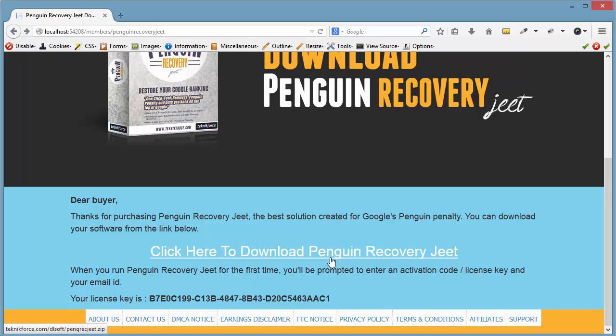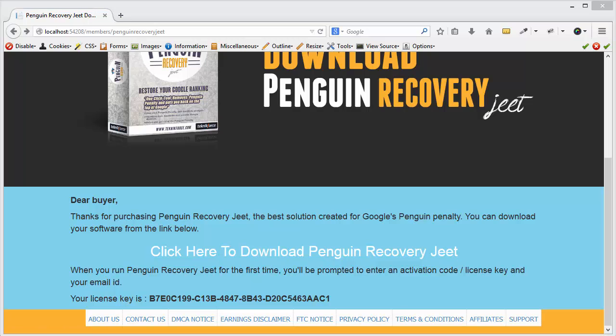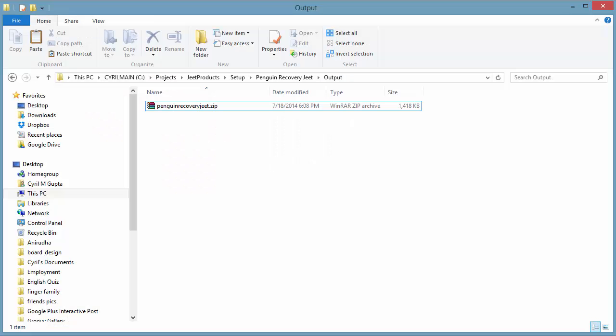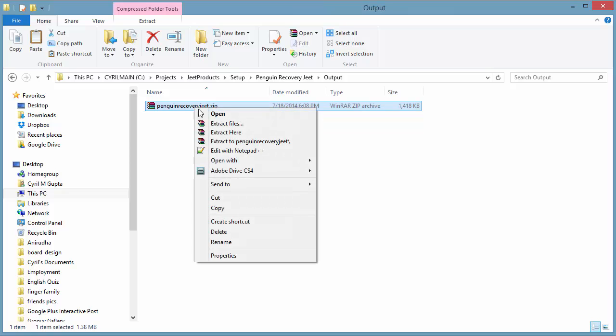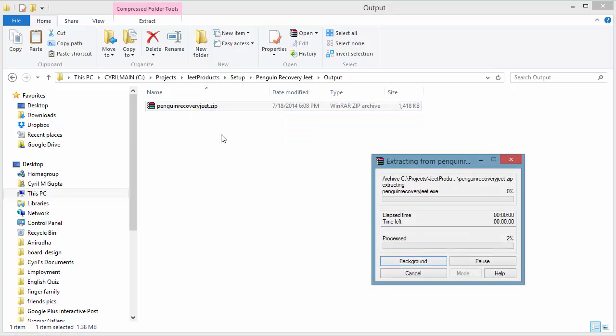Click on it. You will be able to download a zip file to your computer. Remember, Penguin Recovery Jeet works only on a PC and requires Microsoft Windows XP Service Pack 2 or later to run. You will also need .NET Framework 4.0, which you can download from the internet. After the download finishes, you will see a zip file which will have the setup. Extract the zip file to your hard disk.